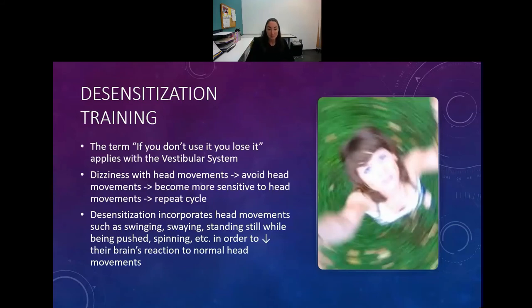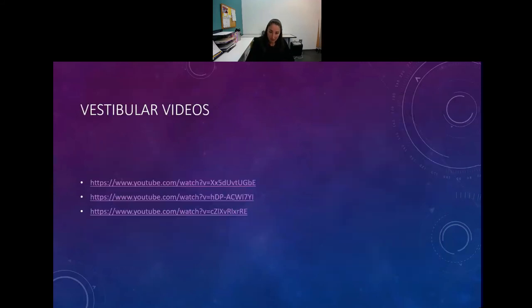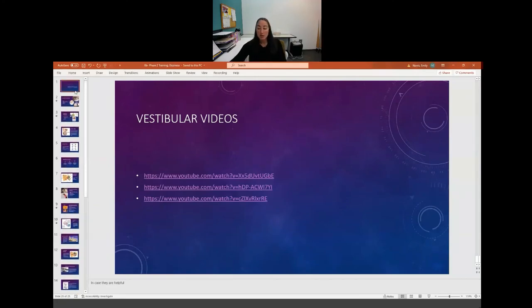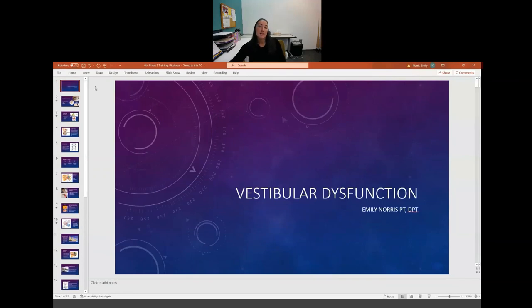These are some videos on vestibular therapy and I can leave those video links in the PlayPosit. That is all we have for today on vestibular disorders. Please let me know if you have questions and I will see you in lab.